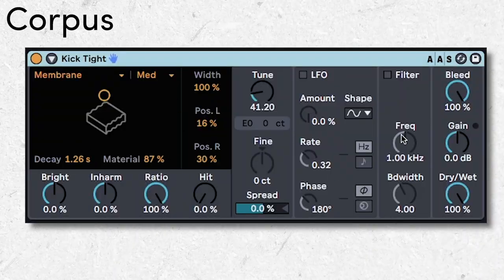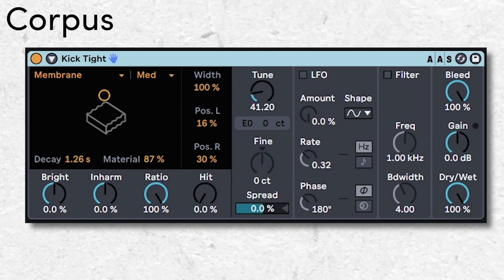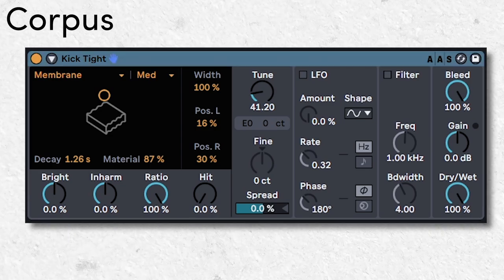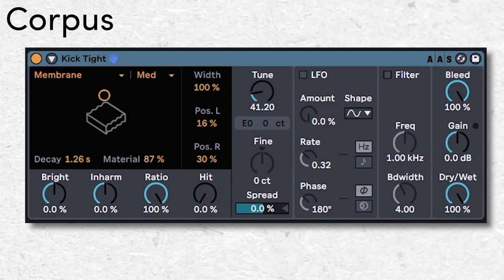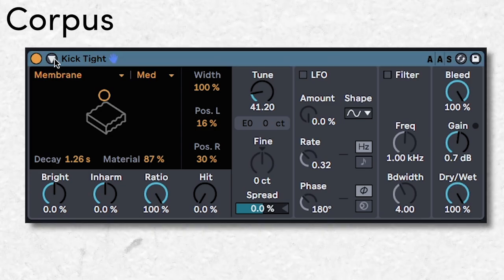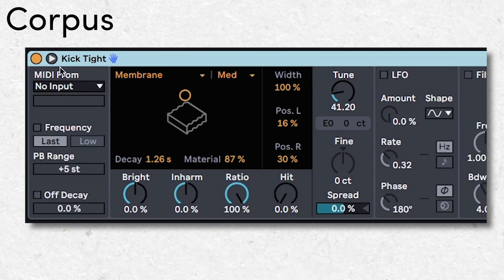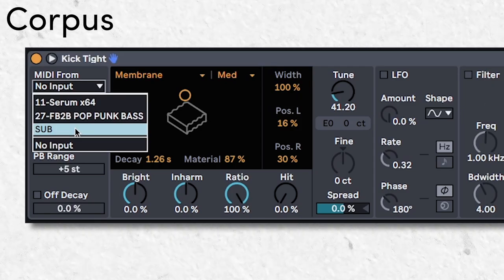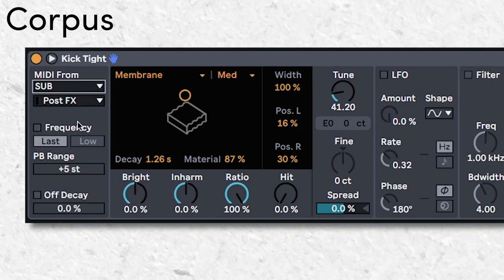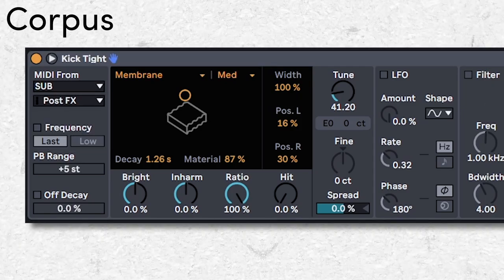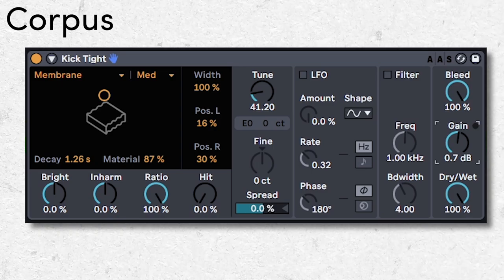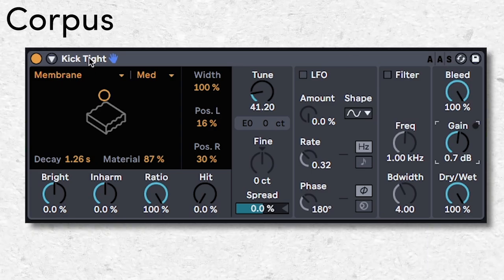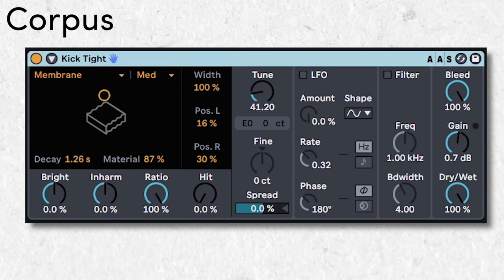Use the kick tight preset to thicken up any bass sound instantly, and adjust the gain for intensity. Make sure to click the little triangle and set the midi input to your bass track so Corpus stays in key. This trick is really good on sub basses, so if you want the thickness, go for this.